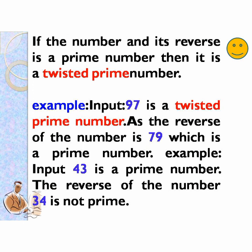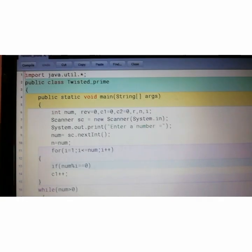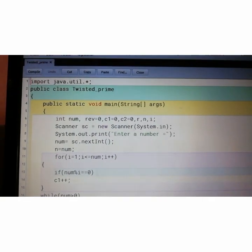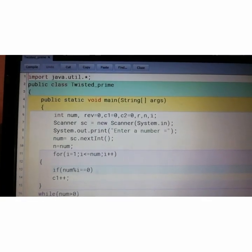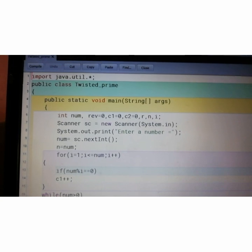Let's take another example. Say 43 is a prime number. The reverse of the number 34 is not a prime number. So it is not twisted prime. Here is the twisted prime or you can say EMIRP number.